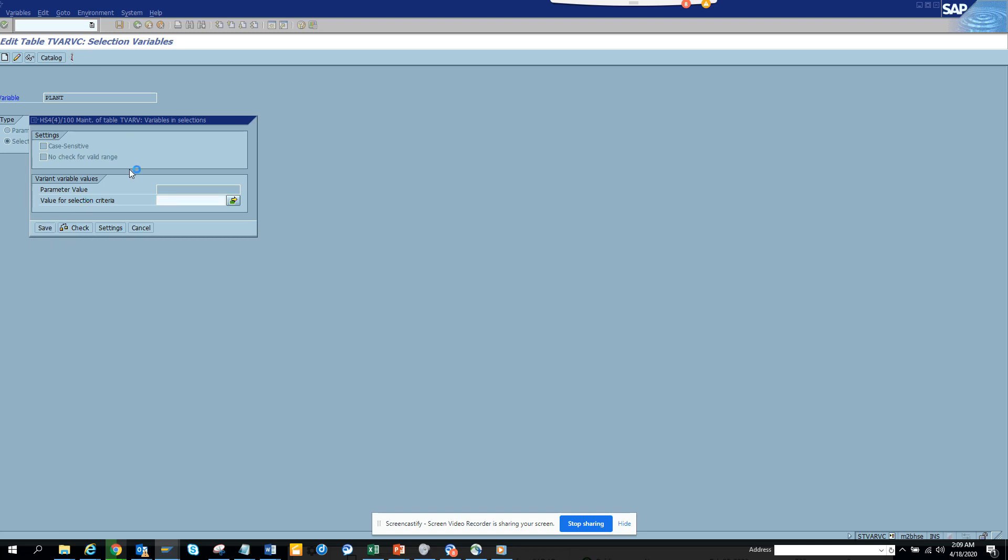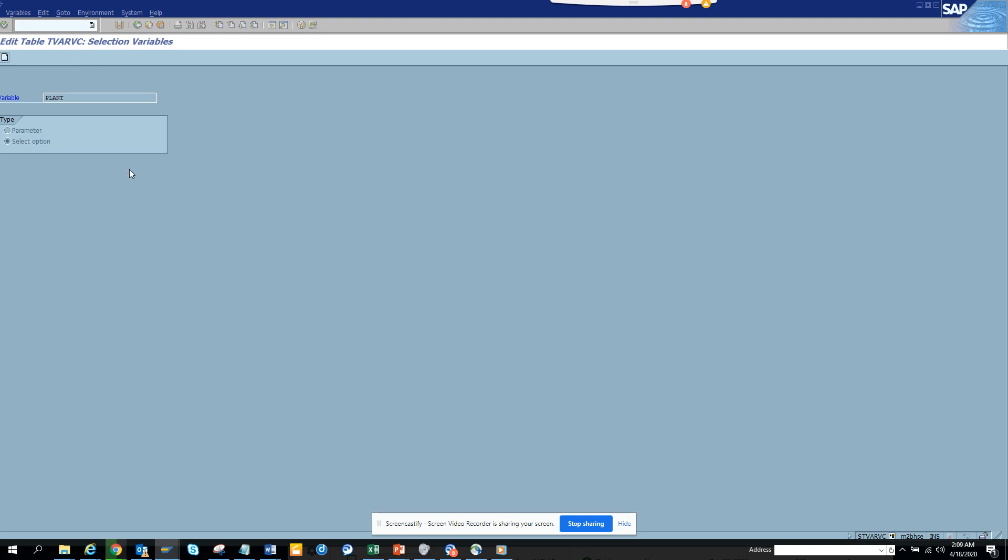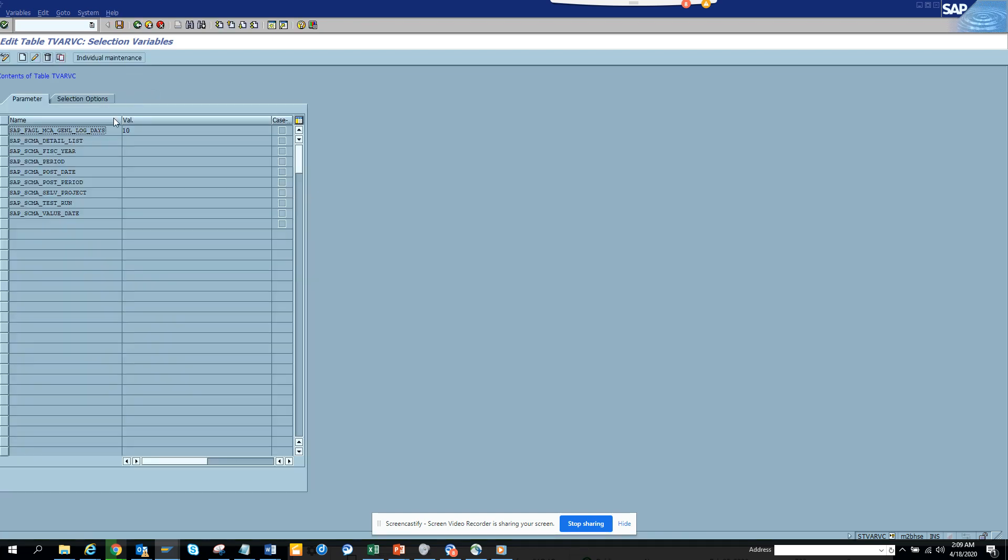So the moment I do this, this parameter has been saved. Now if I go back and if I see, if I click here now in the select options because I created select option.